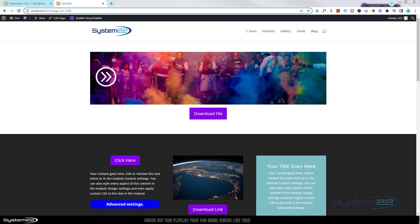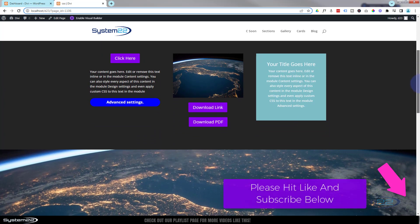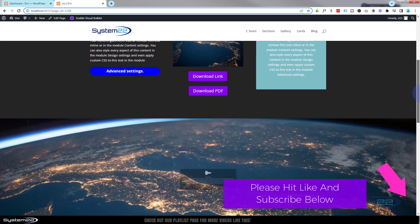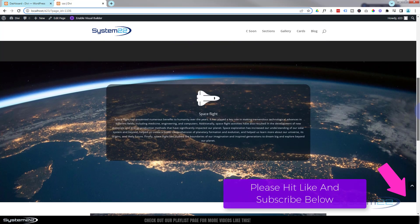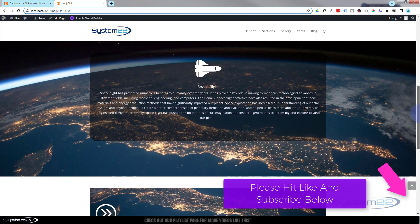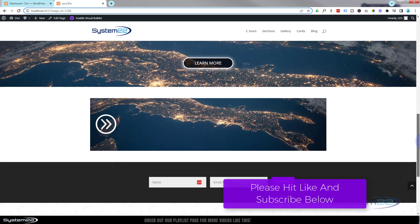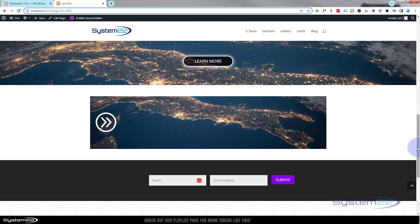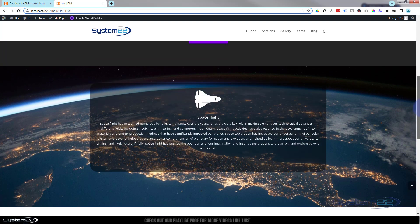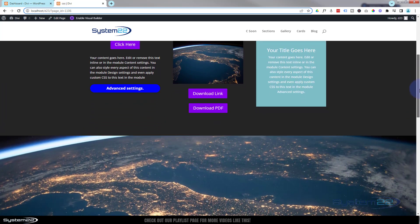Hi guys, welcome to another Divi theme video. This is Jamie from System22 and webdesignandtechtips.com. We've got a fun one for you today. If I scroll down the page, we've got a little parallax section that's going to pop in as it goes up. We've got a little bit of info fading in, we can stop it and read the info. As I go up a bit more, the info is going to fade out. Now we've got our little call-to-action button fading in over our little parallax image. That may have looked a little glitchy because of my screen recording software, but it's actually pretty smooth.